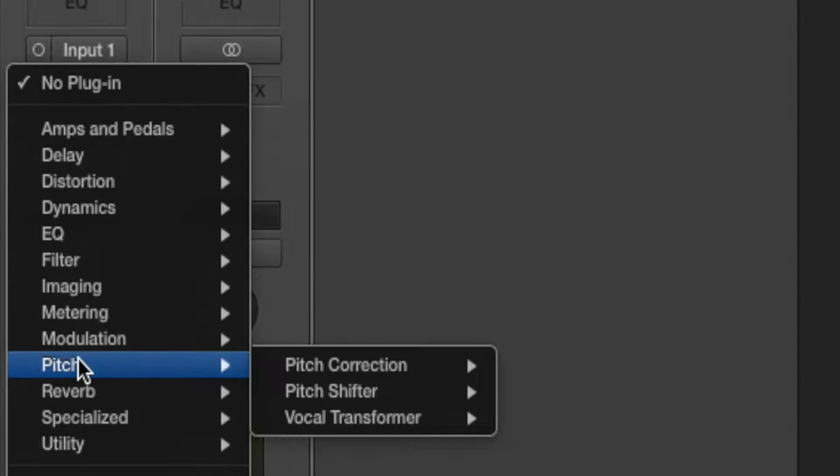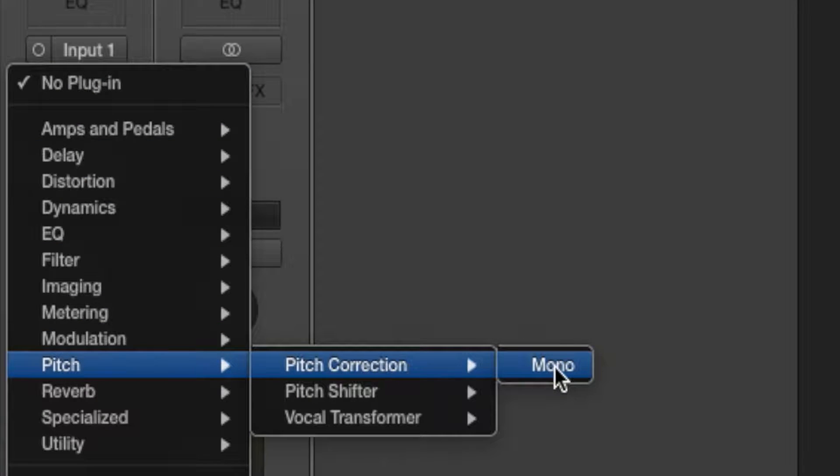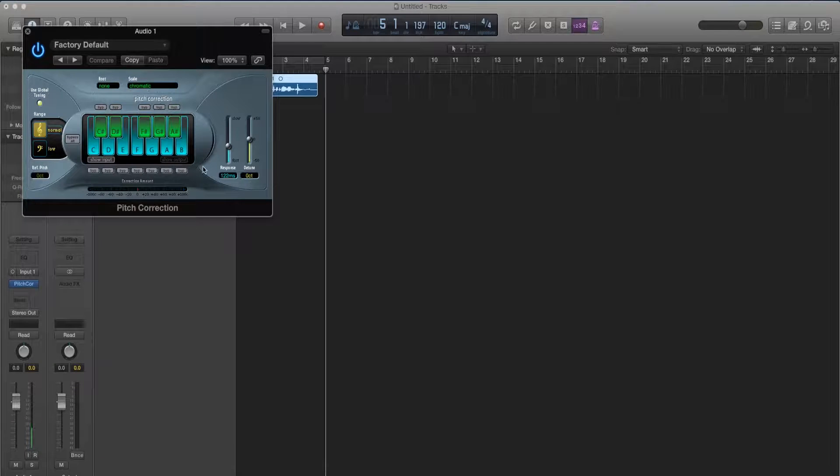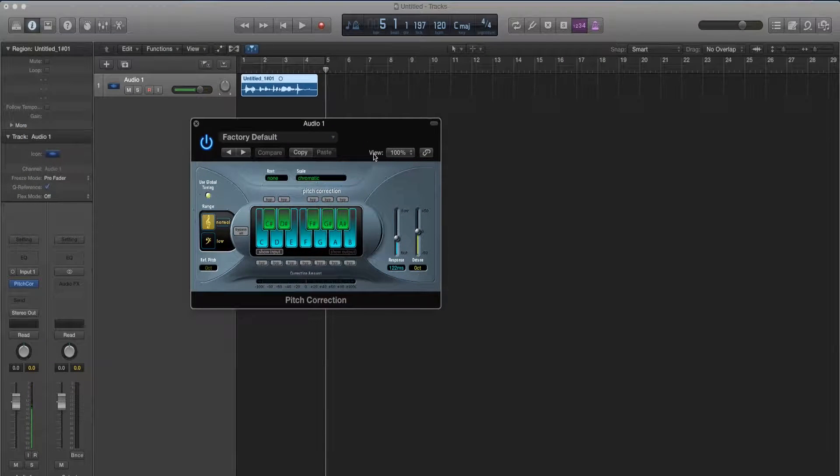Now we're going to go and choose pitch, pitch correction and mono. Now this window should appear.